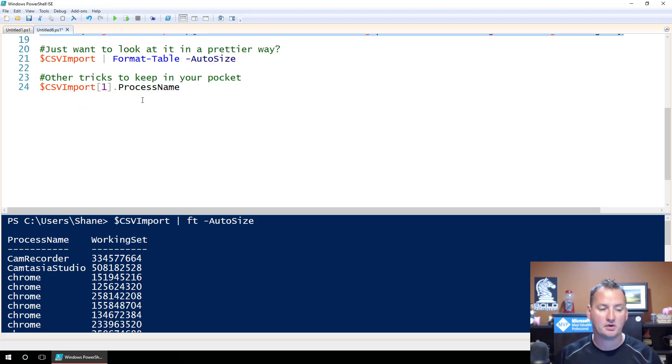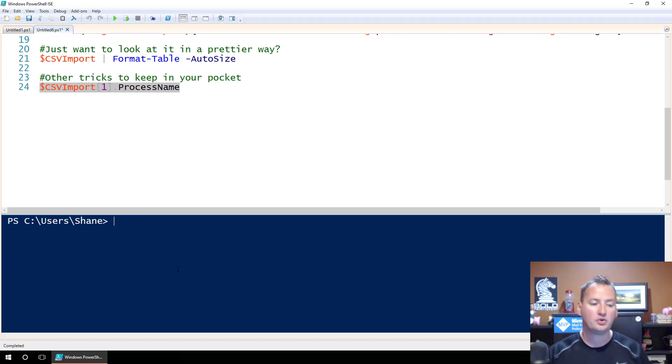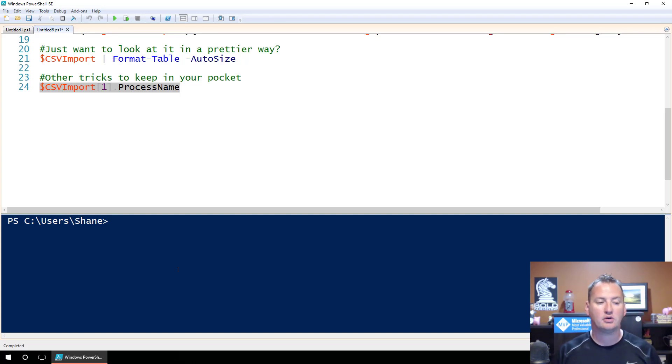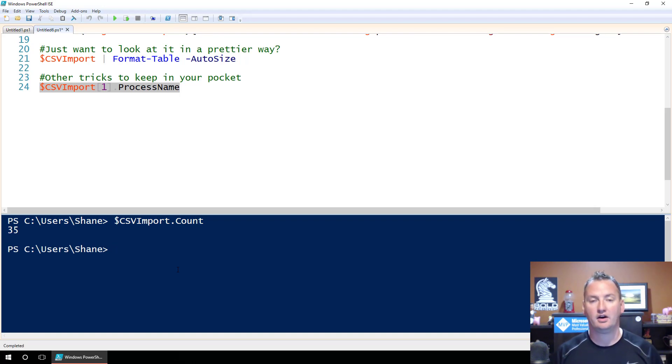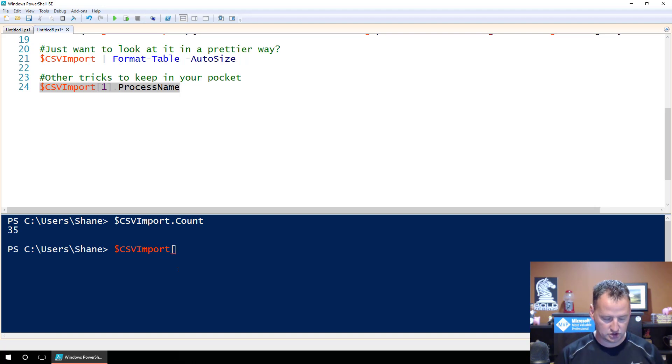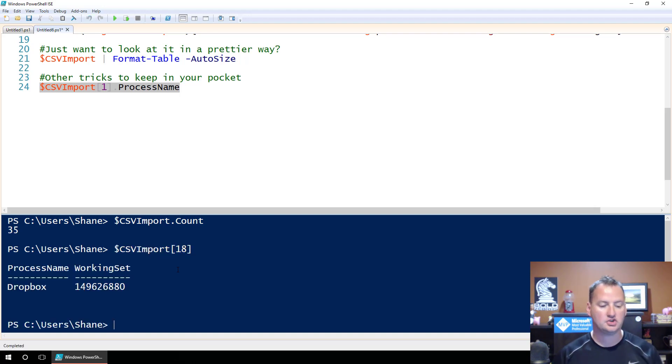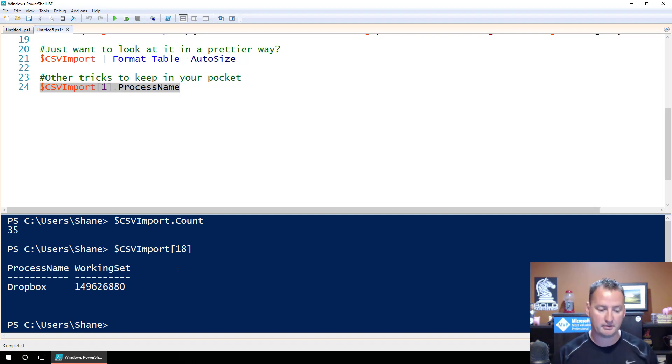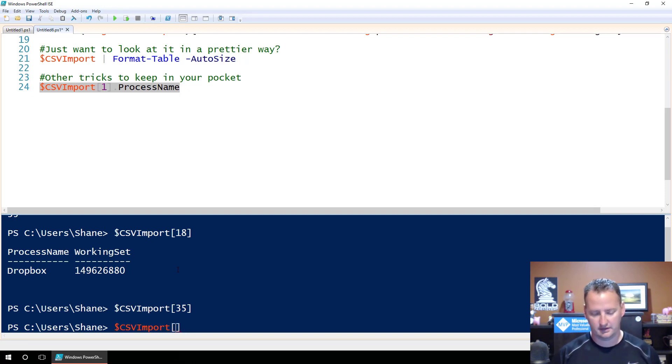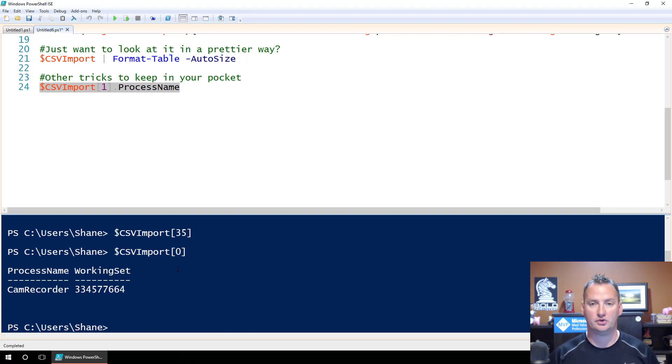The other thing that I want you to look at is this one right here. So let's clear our screen. So you can also call the items in the array by the order or the number, you know, the item number in there, right? So in my particular array, I've got, I don't know. Let's do it real quick. CSV import dot count. So there's 35 things in there. So I can call any one of those 35 things directly, right? I can say CSV import, and then we do a little bracket guy here. We'll do 18 and close this out. And so Dropbox is the 18th thing or the 18th object in there. Or actually, it's the 19th object, right? Because one of the things you remember is that there's nothing at 35, but I just told you there's 35 in there. That's because PowerShell started with zero, right? Cam recorder is in zero, so 34 is the last number you can call.